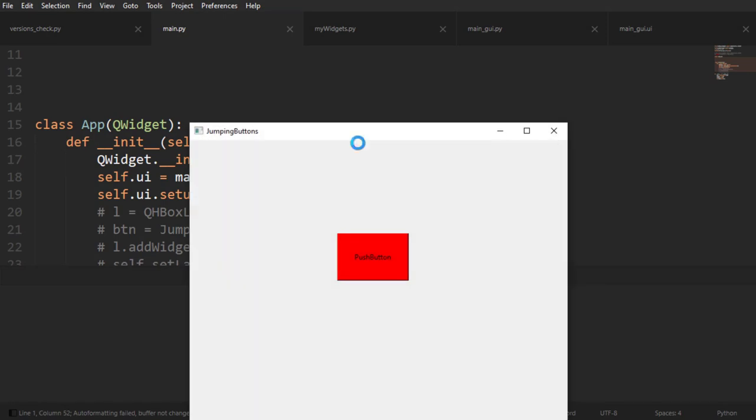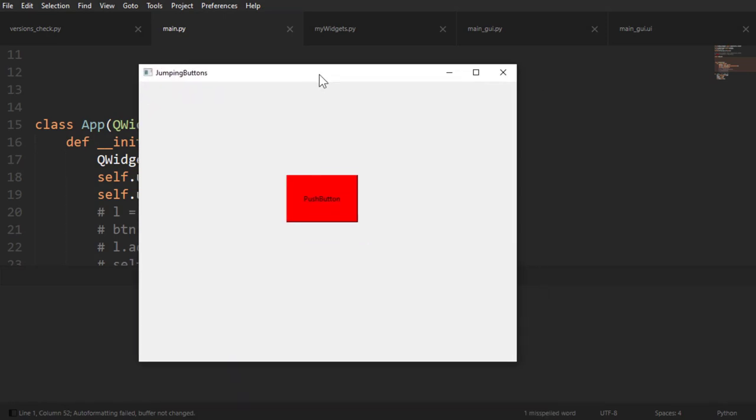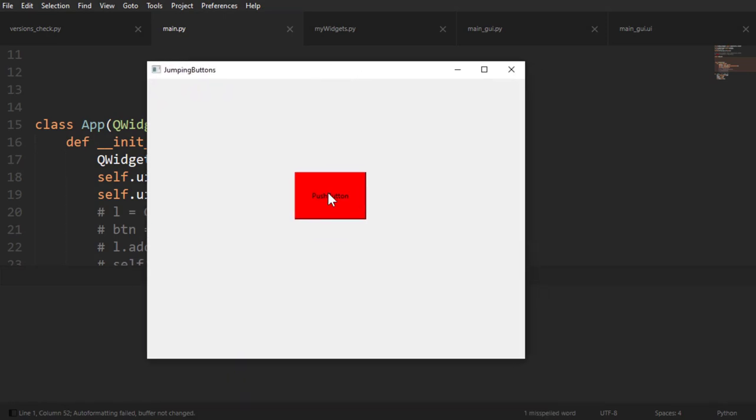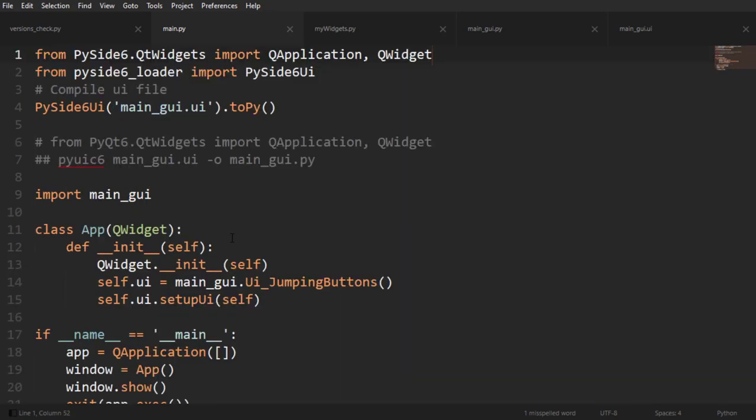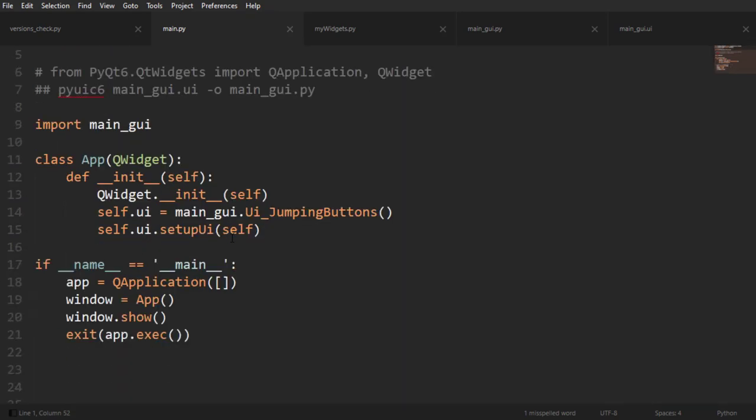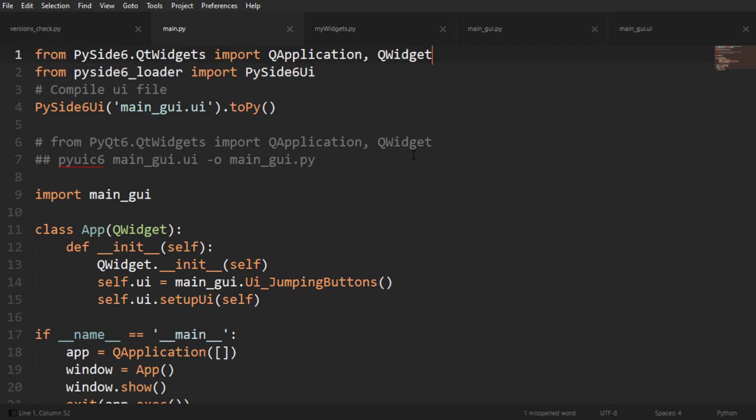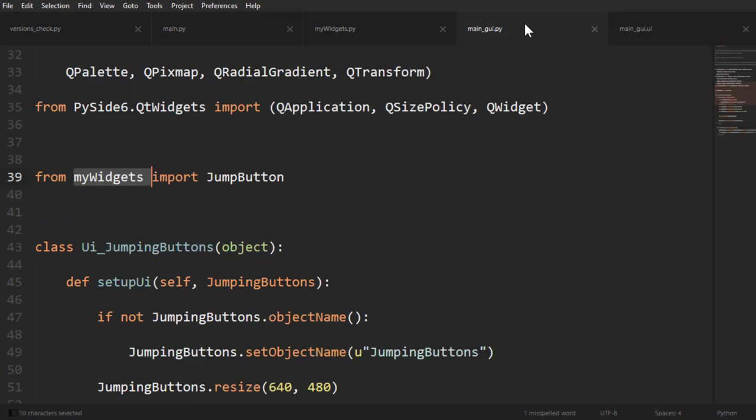All right, so I'll save that. Now QPushButton is accessible here in the scope. And when you run it, hopefully we don't have any more errors. And as you can see, there's our push button that inherits from the class that we created. And we know that because the style sheet set the button to red.